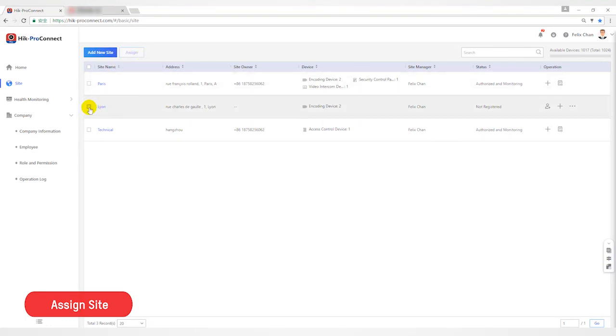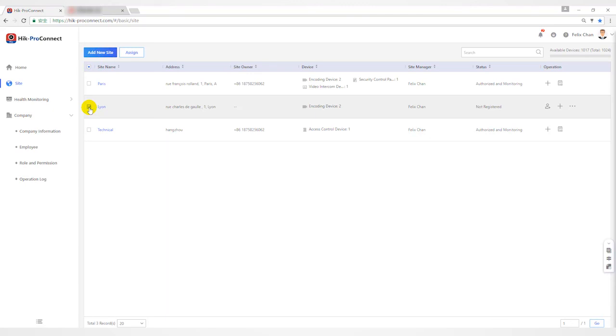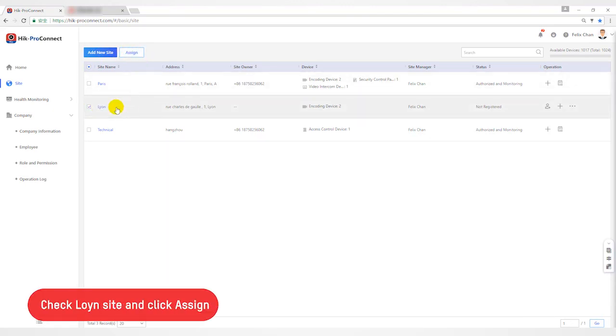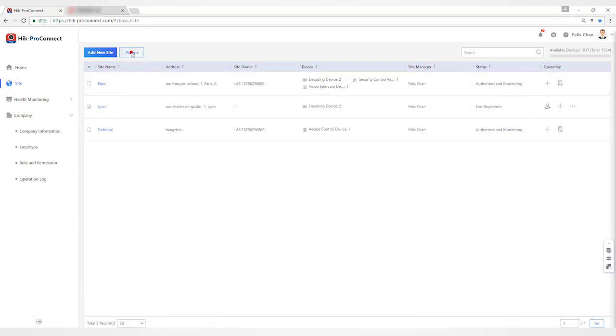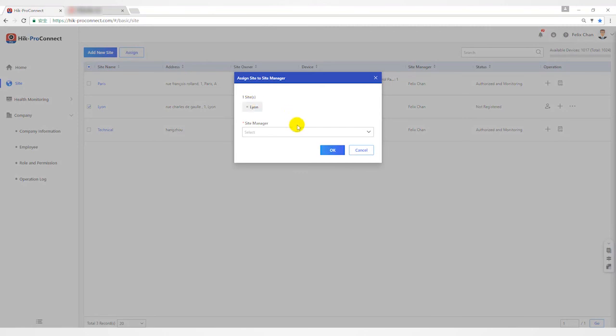Return to the site interface, check the sites you want to assign, and click assign. You can select Daniel in the site manager and click the OK button to complete the assignment.